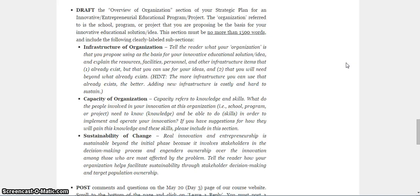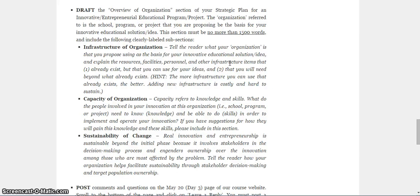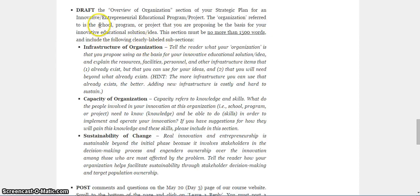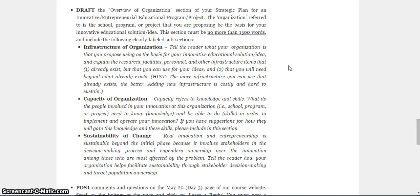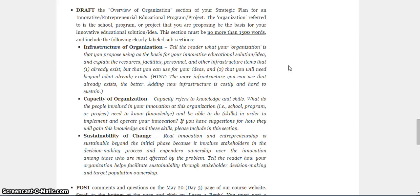Remember that infrastructure has to do with resources and facilities for the most part. That's the main thing. So resources, facilities, personnel, other infrastructure items. Google infrastructure if you need to. But you want to think about what is already in existence. So organization here means whatever you're using as your basis for implementing your innovative idea. That could be a school. That could be a program. That could be a project. Whatever it is, it ends up being an organization. And there's a whole other literature on organizations that we could tap into right now. Just trust me, it's an organization. So I want you to think about how you're going to be doing what you think you're going to be doing, your innovative idea. And I want you to think about where you're going to be doing it. Where are you going to be implementing it? What is the environment or context?